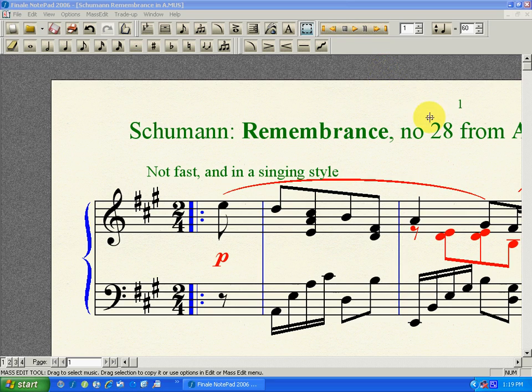G'day viewers. I've now worked out a way to convert music with a key signature into alternative notation styles, and I'm using Finale Notepad 2006 version — the one that is no longer officially available from their website.